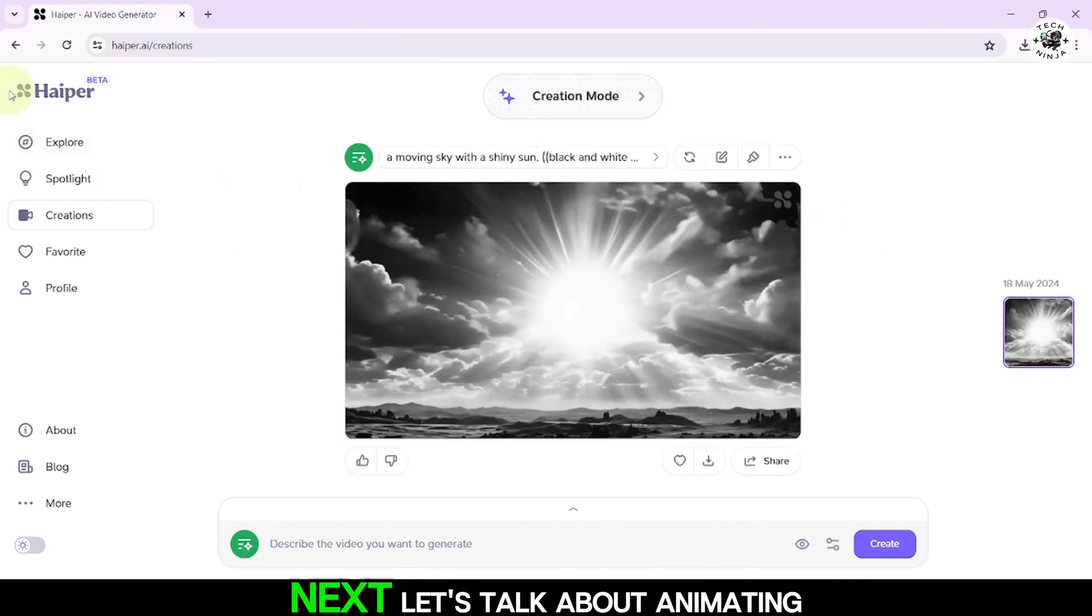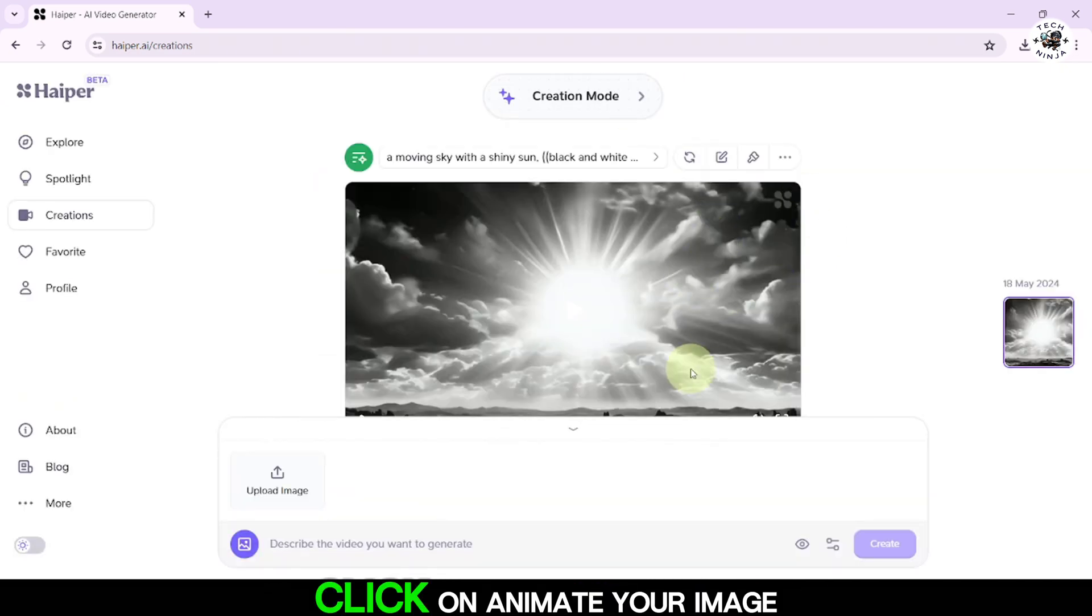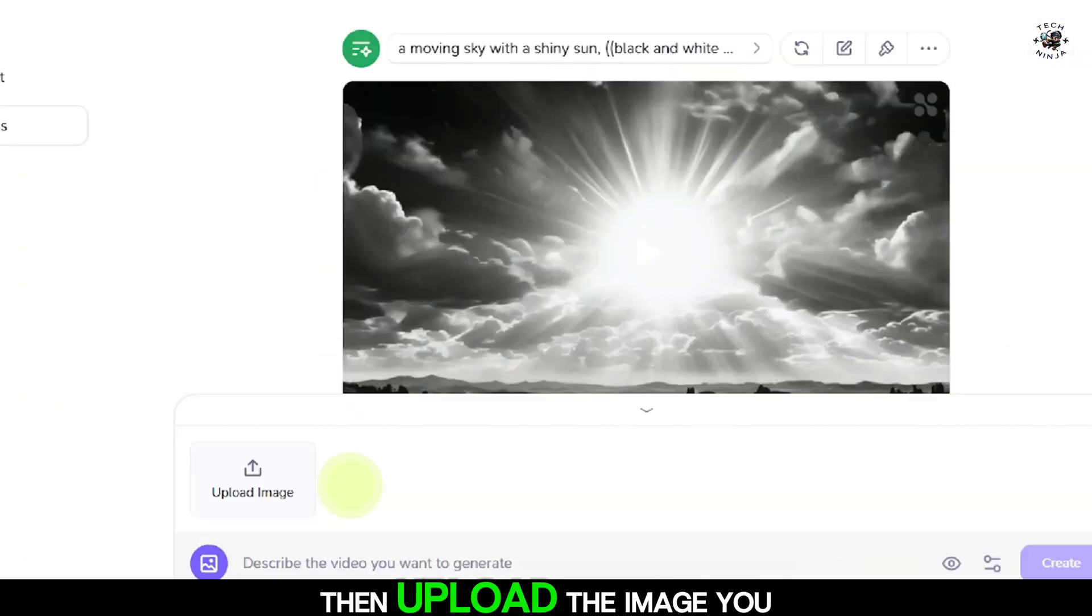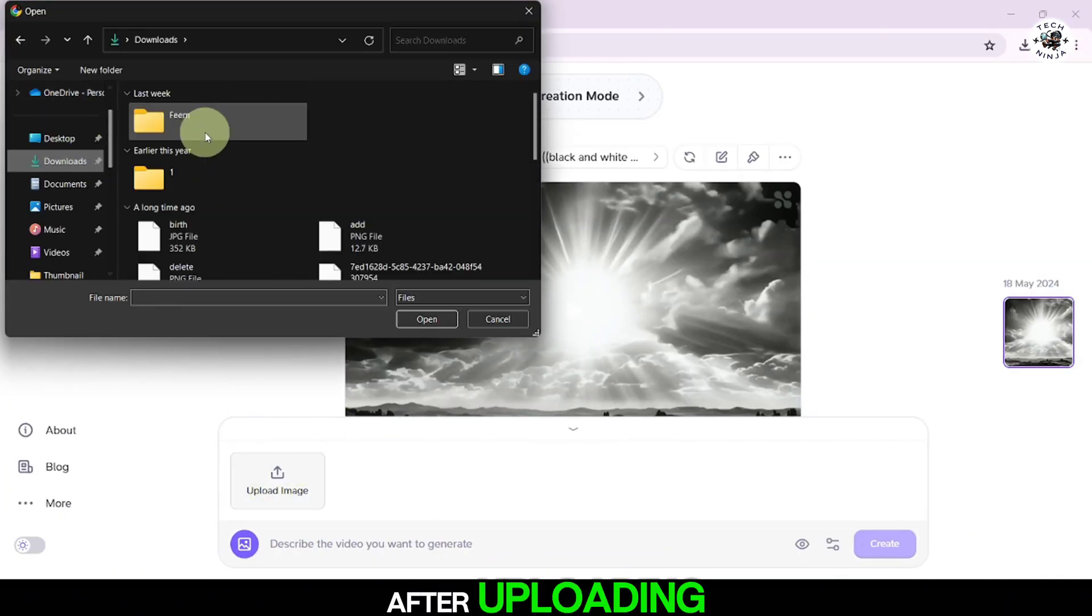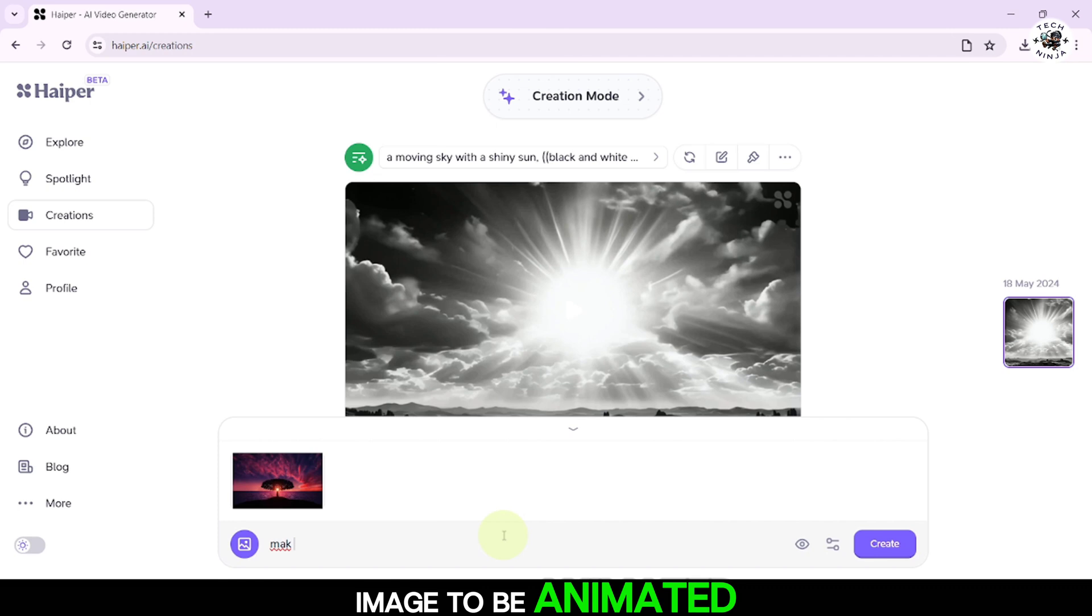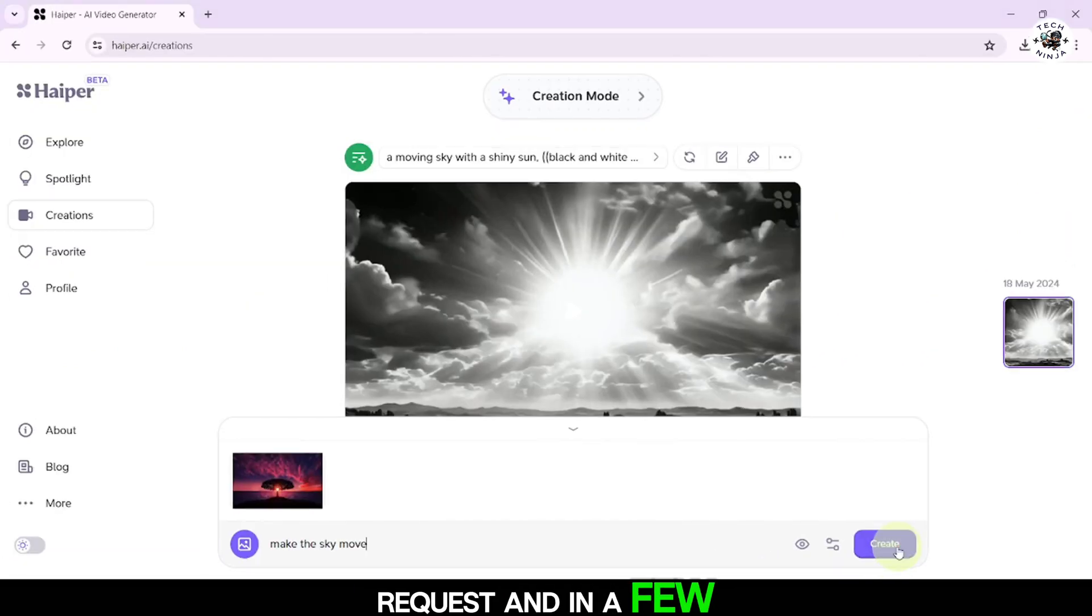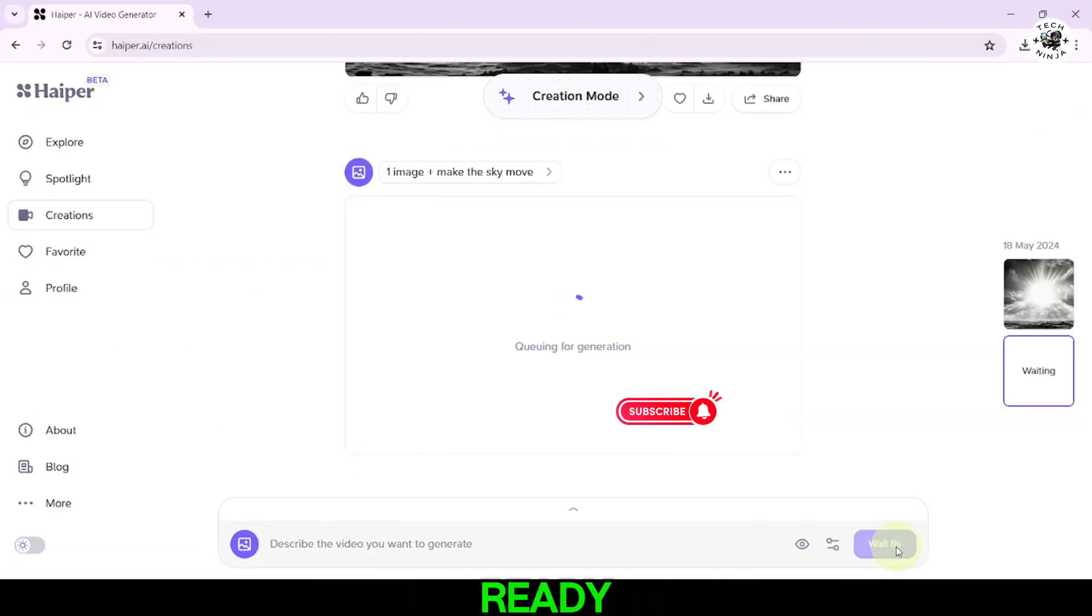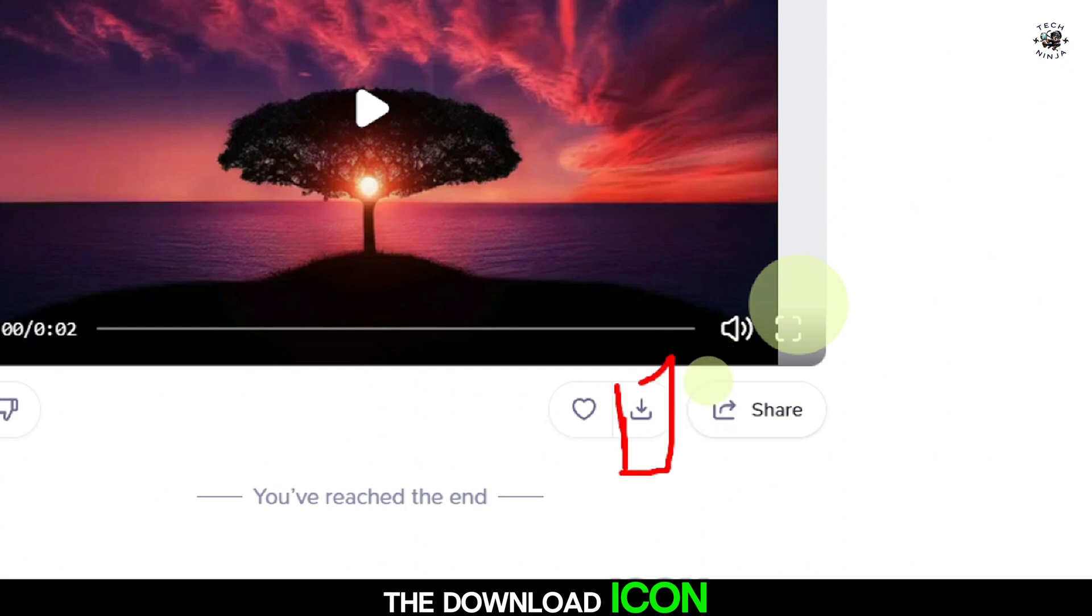Next, let's talk about animating an image. Click on Animate your image, then upload the image you want to animate. After uploading, add a text prompt to describe how you want the image to be animated, and press Enter. The AI will process your request, and in a few minutes your animated image will be ready. You can download it using the download icon.